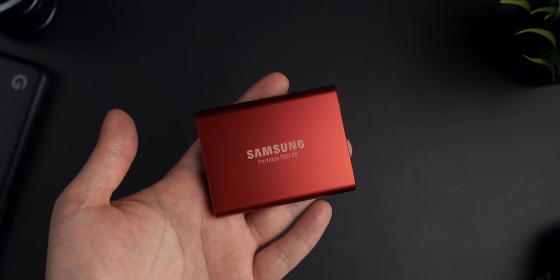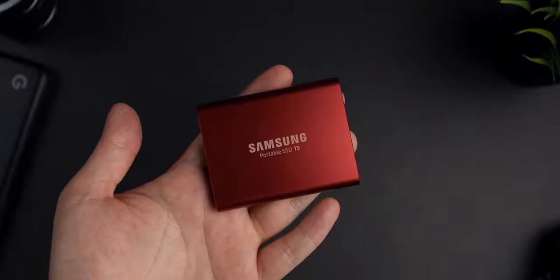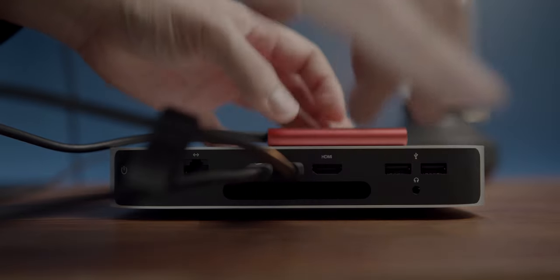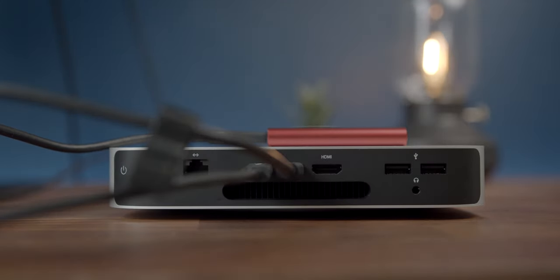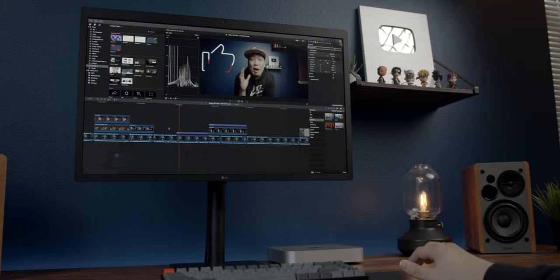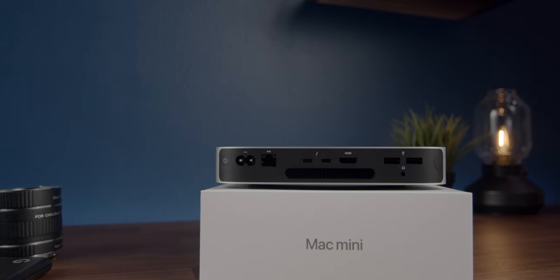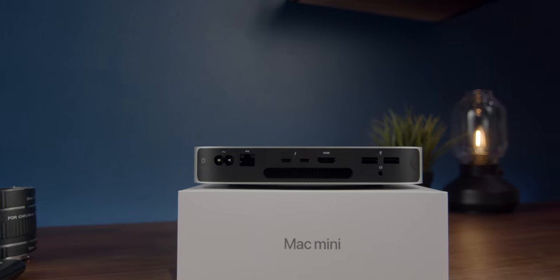It has incredibly fast read and write speeds when plugged into the Thunderbolt 3 port, and what's awesome is that I can edit my videos directly on it, which saves me a ton of space on my Mac Mini's hard drive. Now the other solution that solves storage space and another problem with the Mac Mini—limited IO—is this USB Type-C hub by Elisif.